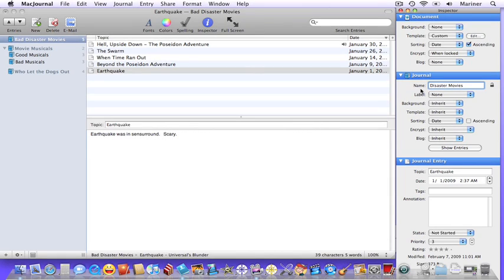Let's go through some of the unique fields. First, you can change the name of your journal or the topic of your entry by clicking the corresponding fields and making the changes.